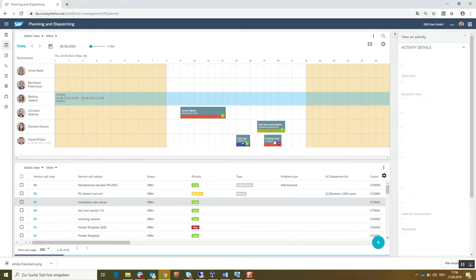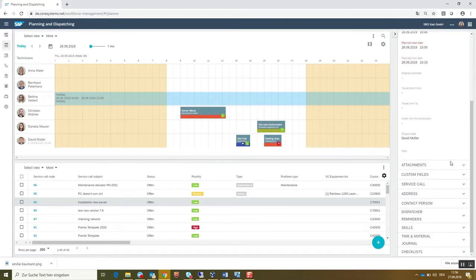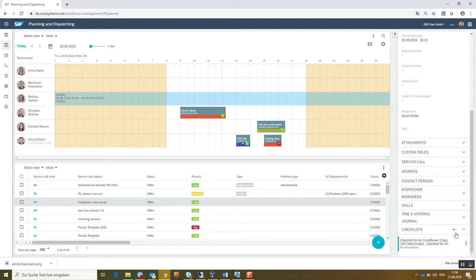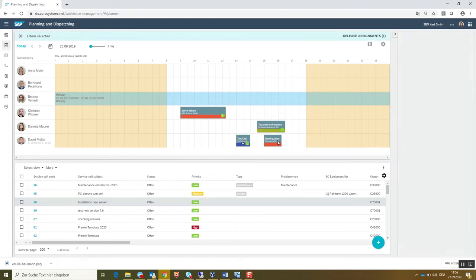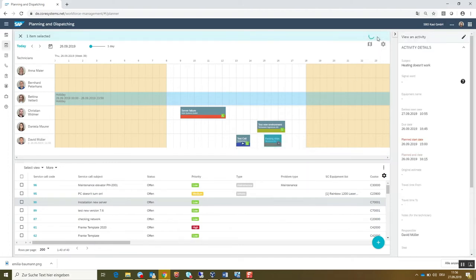By using drag and drop you can assign the activity to a technician. Further modules like defining skills and qualification make it easier to find the right technician for an assignment. Additionally you can attach, for example, checklists to an activity to support your people in the field.